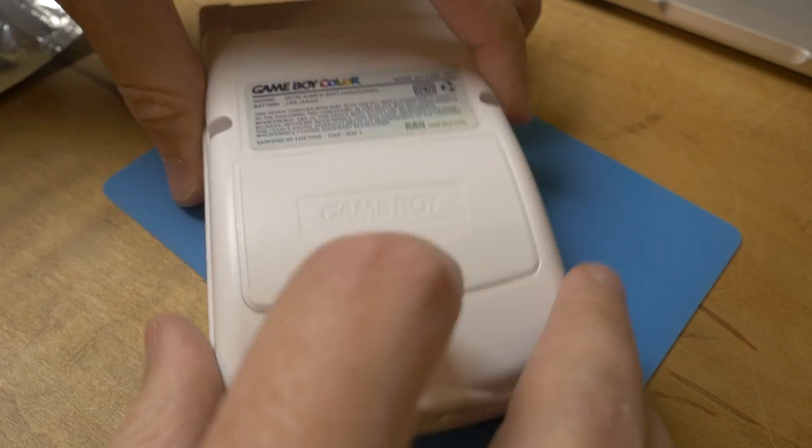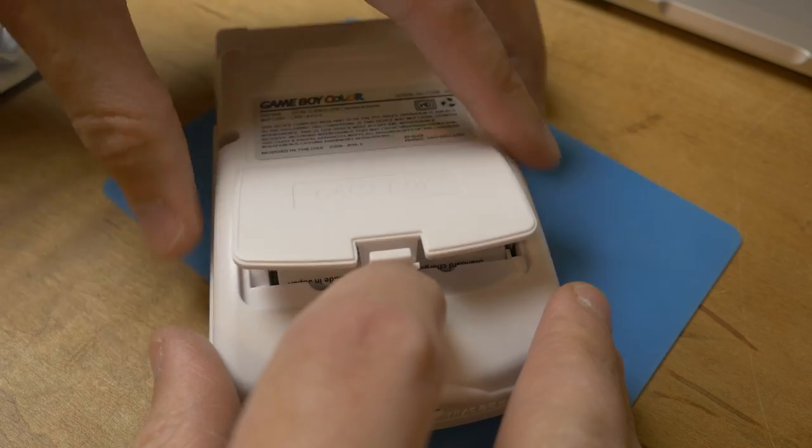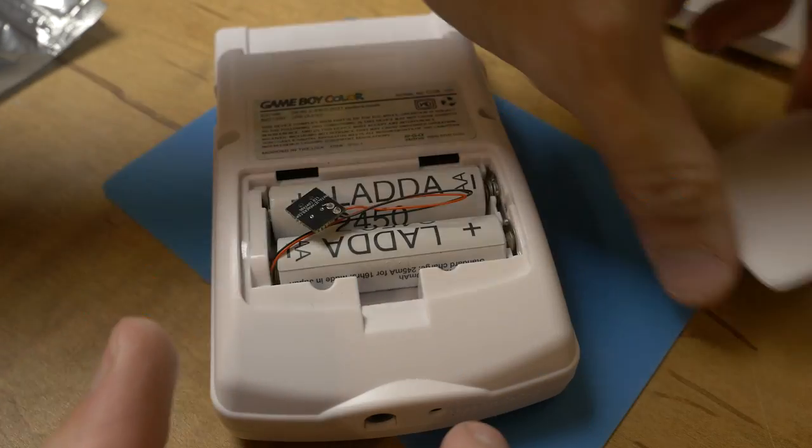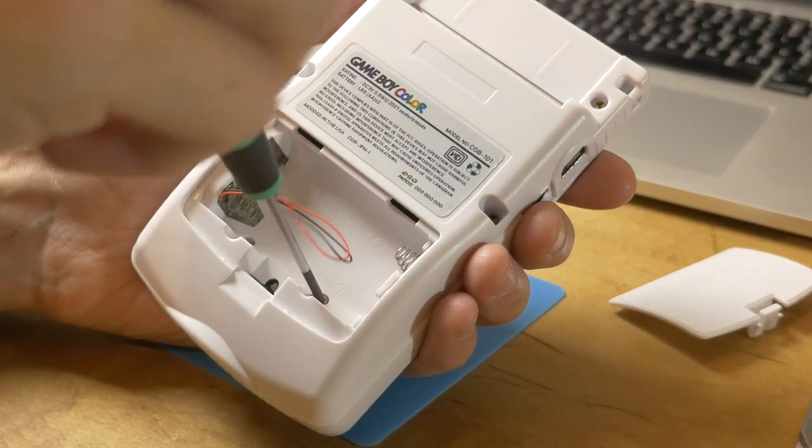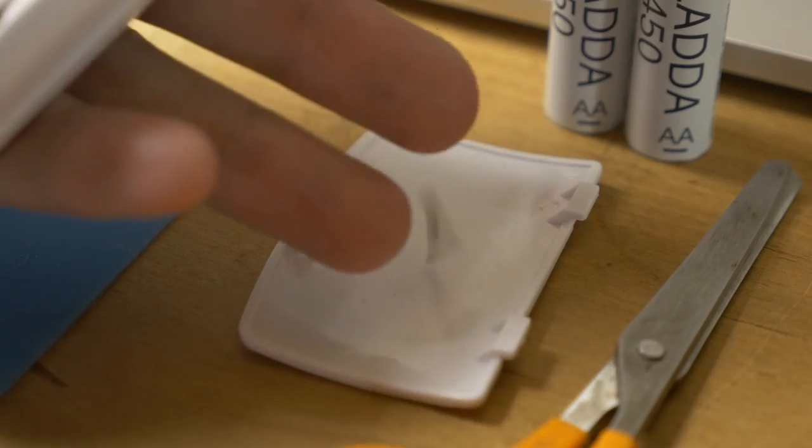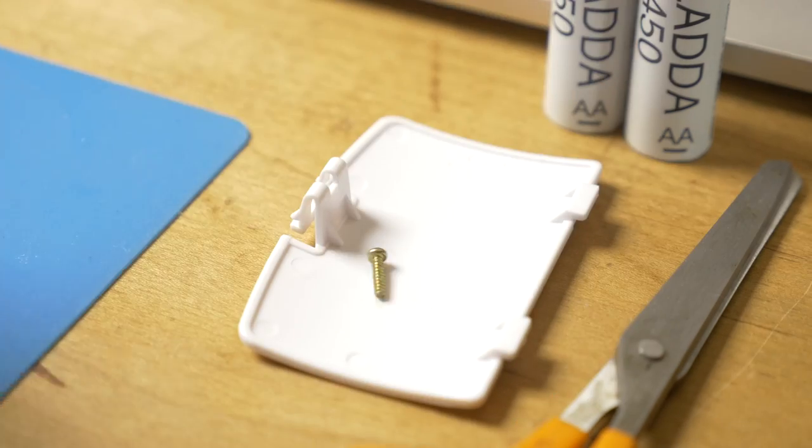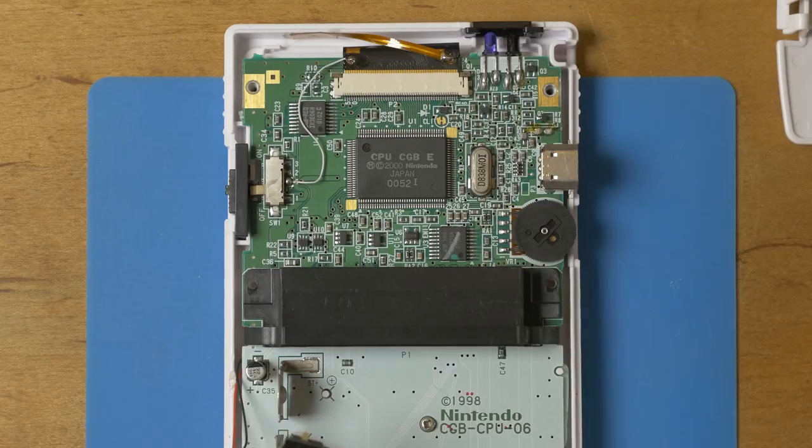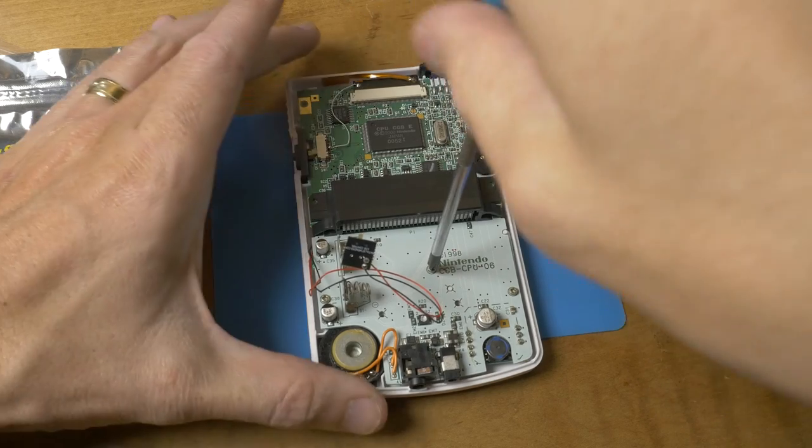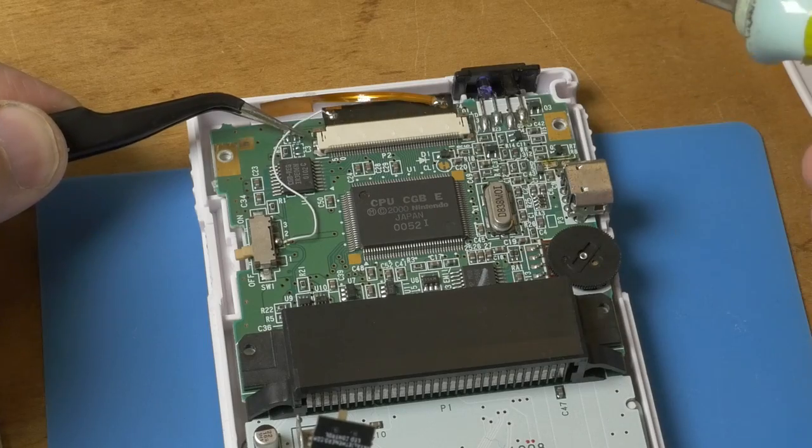So first thing we need to do is take apart our Game Boy. This is kind of my testing Game Boy that I've been using for all my recent mods.